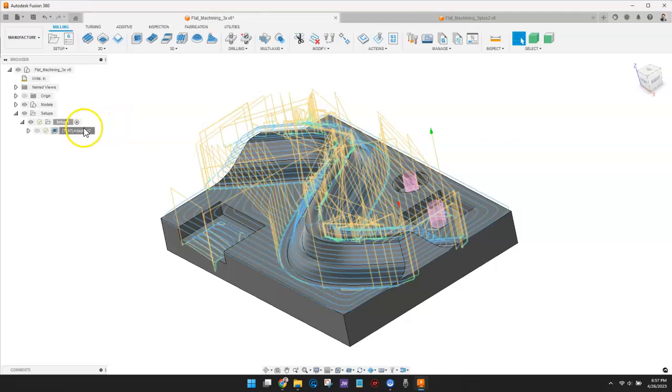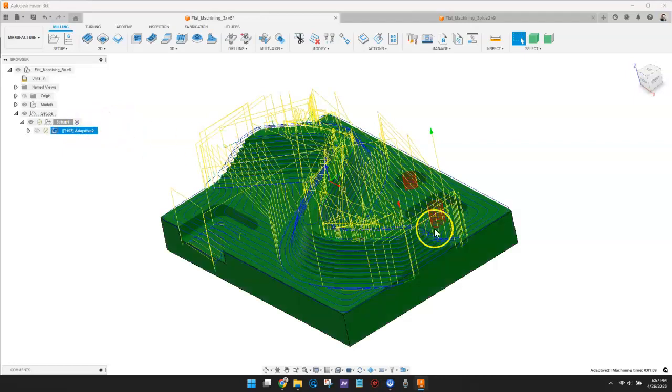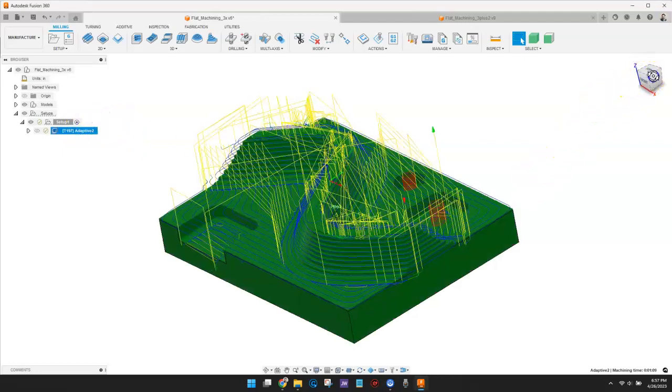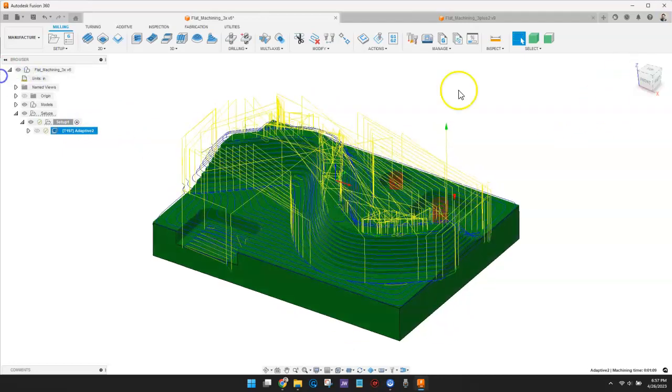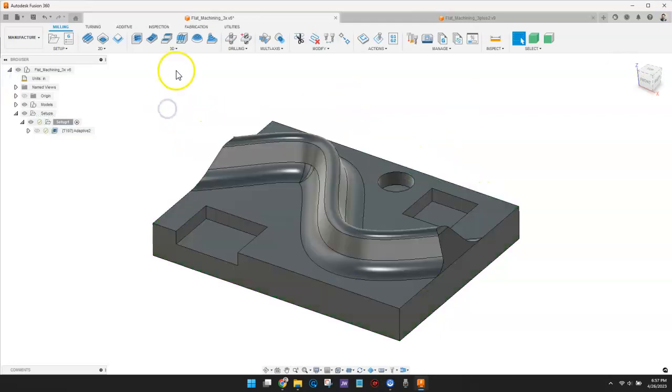I've used a 3D Adaptive Strategy to remove most of the material. Now, I'll create a Flat Finish Toolpath to machine the flat surfaces.